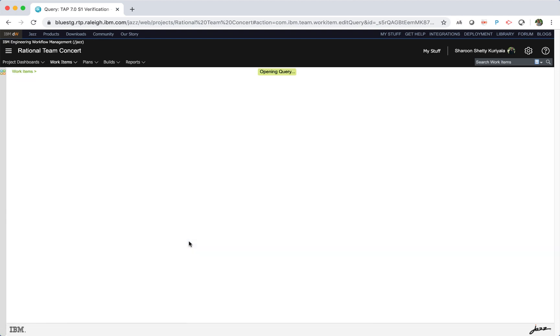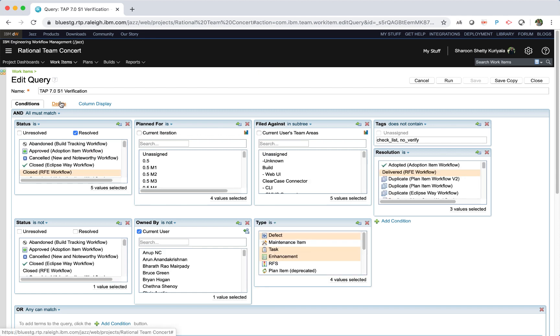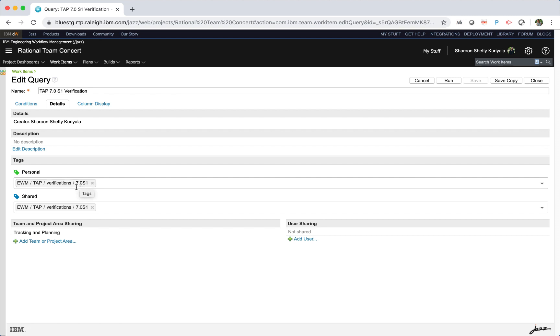Tags can be hierarchical. You can create a parent tag and child and grandchild tags. For example, here I have a hierarchy of EWM and a child tab, and then verifications and its child 7-0-S1.